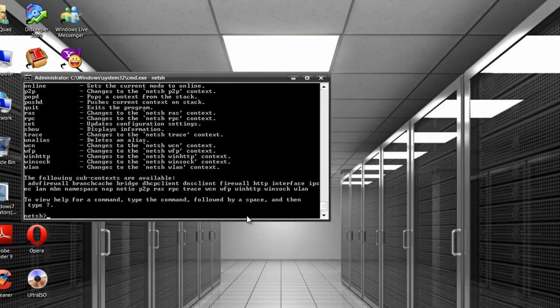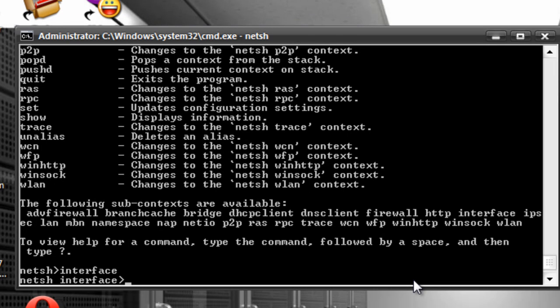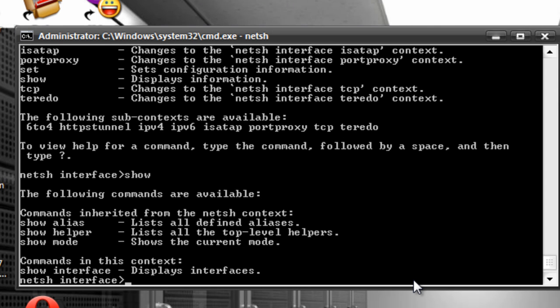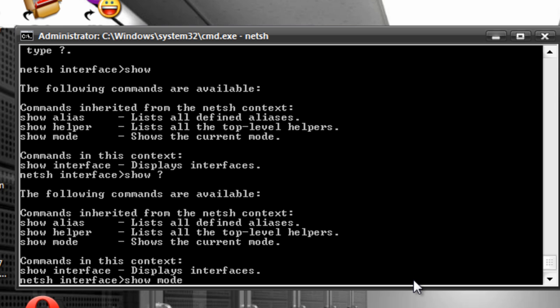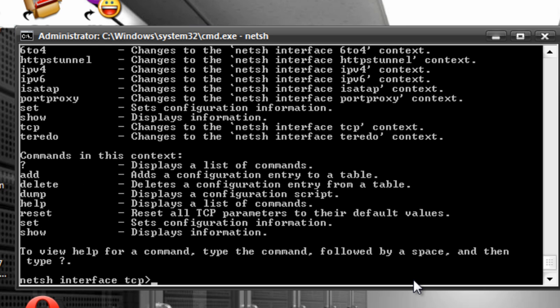Take a quick look at this. If you type in the word 'interface' and hit enter, then hit question mark, you get new and different options. Type 'show' followed by a question mark and those are your options for the word show - it shows you information. 'Show mode' says online. Try 'TCP' followed by a question mark - take a look at your options there. You get the idea.